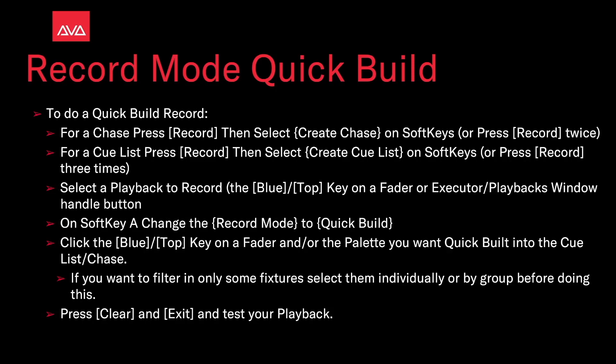Then click the blue or top key on a fader or the palette you want to quick build into the cue list or chase. If you want to filter in only some fixtures, select them individually or by group before doing this. Press clear and then exit and test your playback.